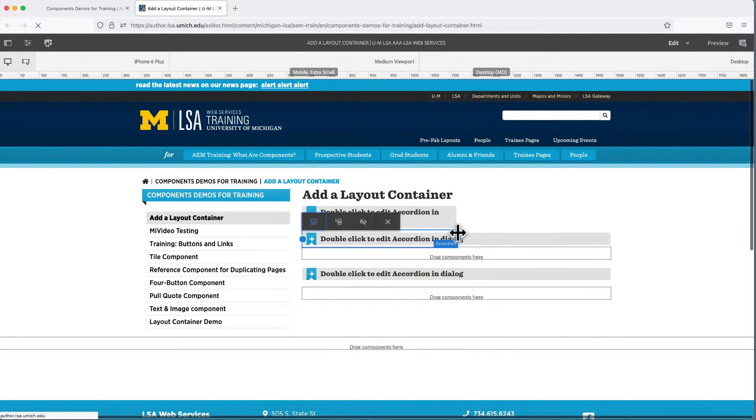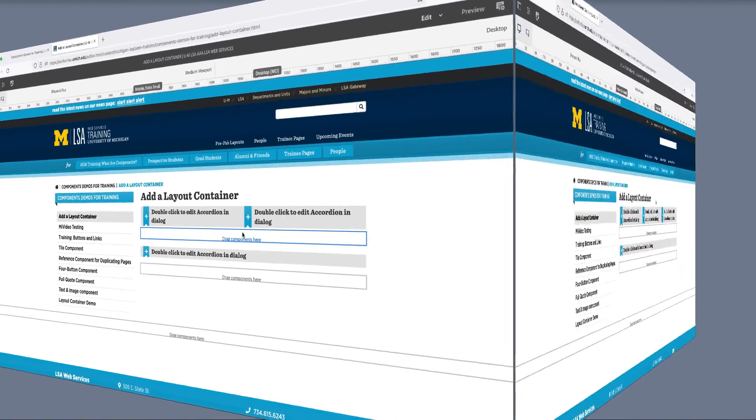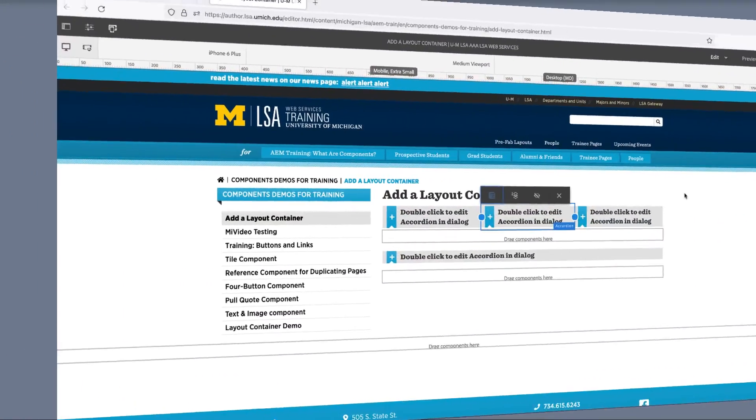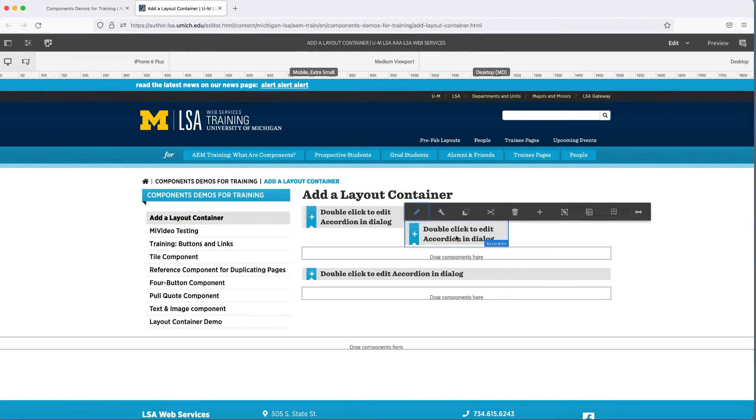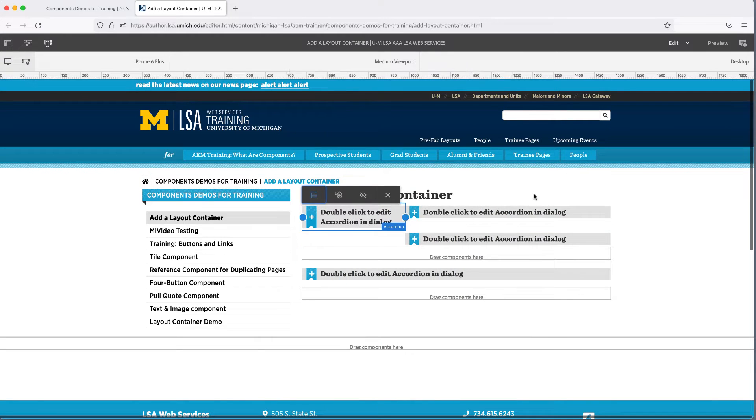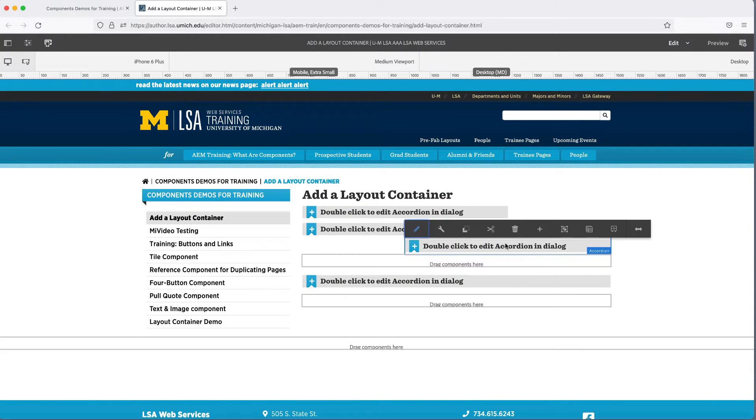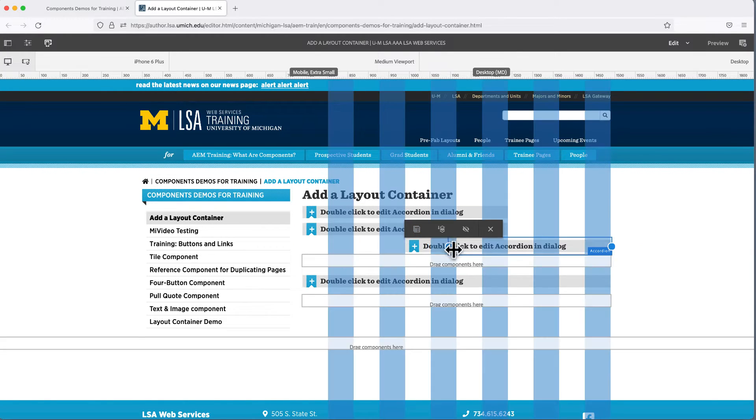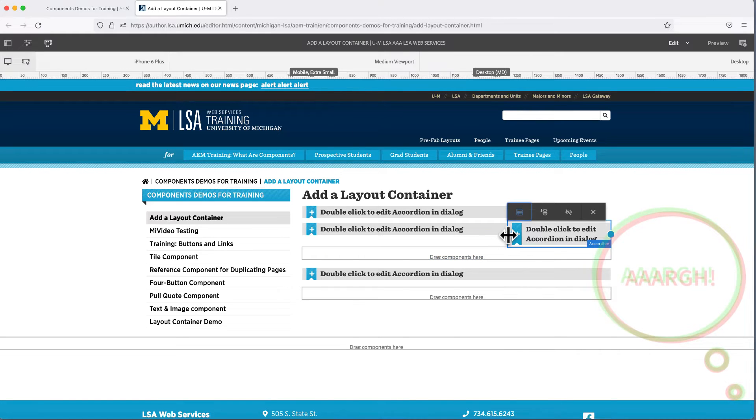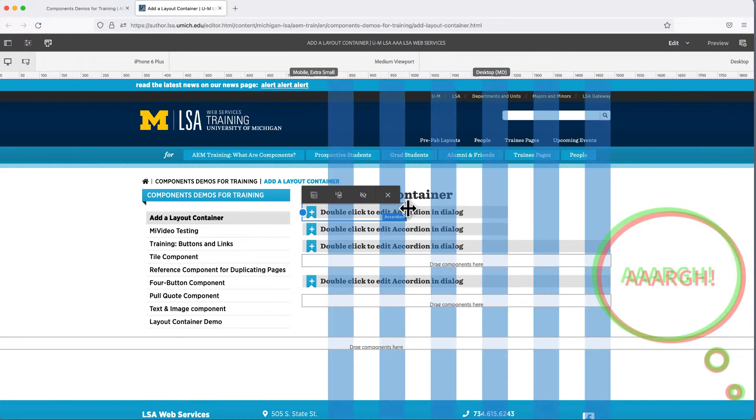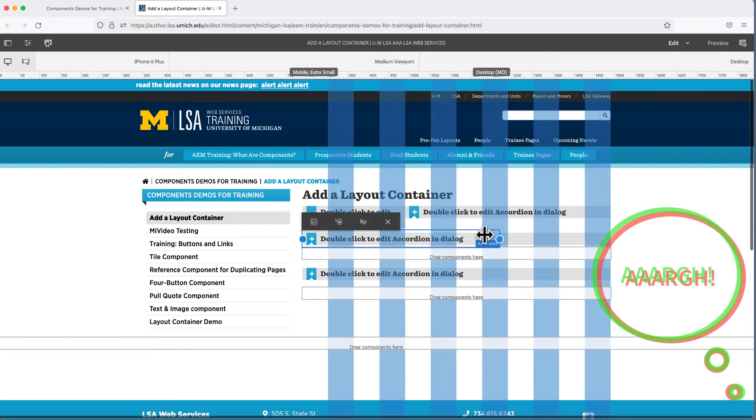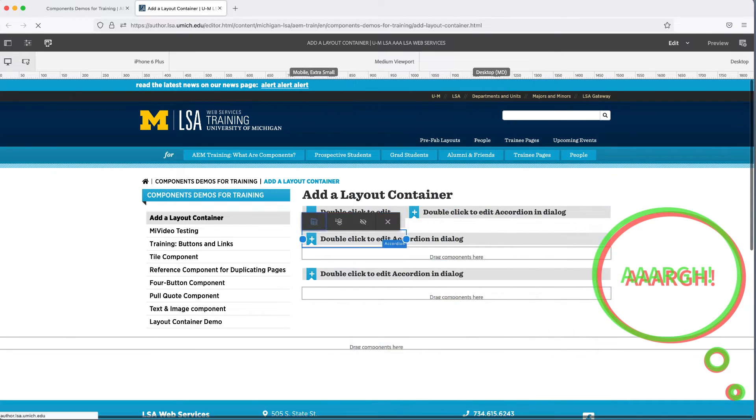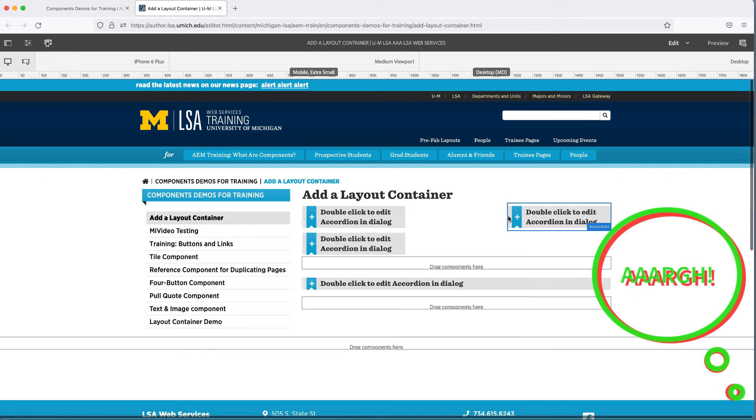In the AEM course on Canvas that this video supports, you're encouraged to add another accordion to the Layout Container with the two already there and adjust its borders. The purpose of the exercise is for you to experience how AEM, a computer program, responds to the adjustments you make. You may have to think like a computer in order to get the hang of using the Layout Containers. Remember that the web team is here to help you, and we have those pre-formatted pages if you decide not to set them up yourself.